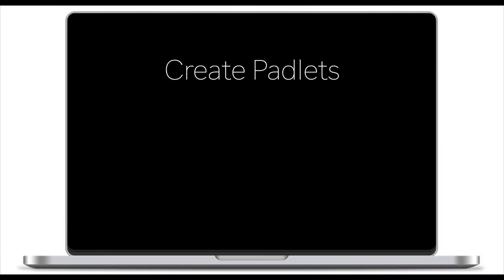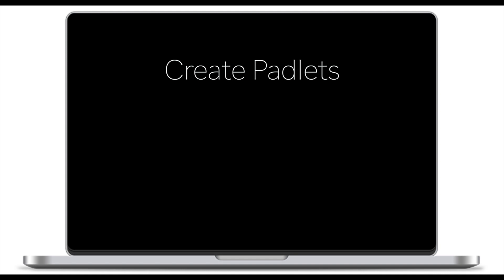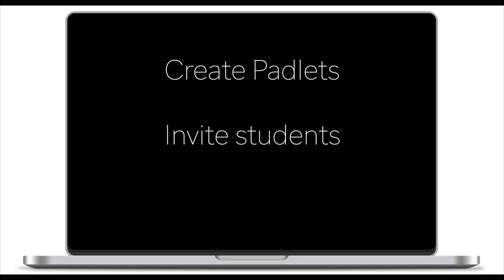You will learn how to create Padlets or discussion boards, how to invite students to engage with you and other classmates, and finally, how to moderate online discussions which are happening in Padlet.